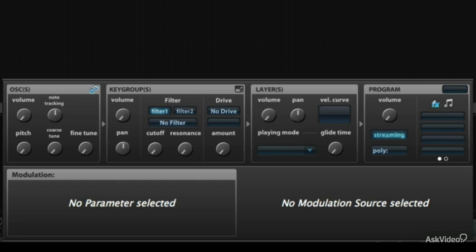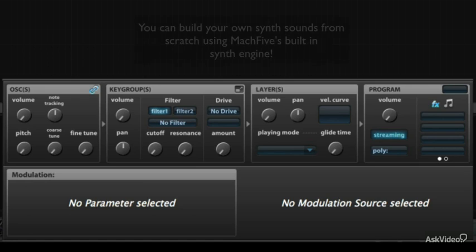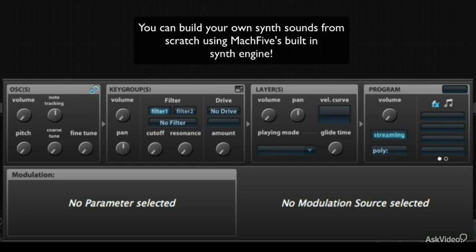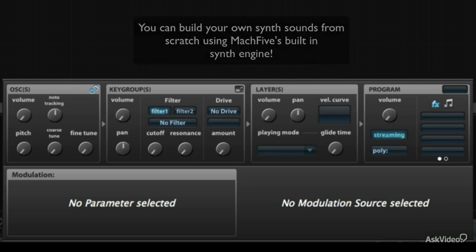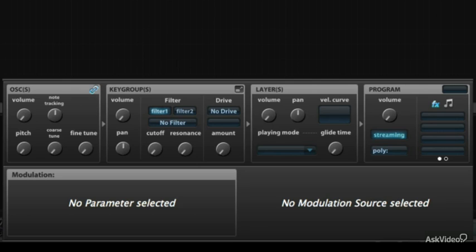If all Mach 5 was able to provide was some amazing sampling technology and sample playback, I really feel for the price they're asking that would be enough. But they've included this massively powerful synth engine that can emulate analog synthesizers, FM synthesis, wavetable synthesis, time-stretching, and granular synthesis. I can't think of any other program or VI that offers that much all under one hood.